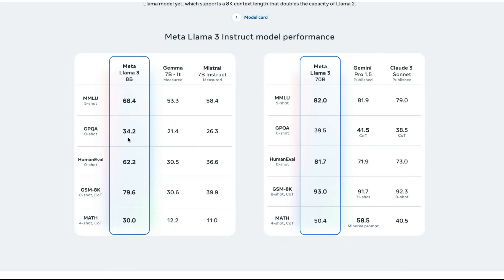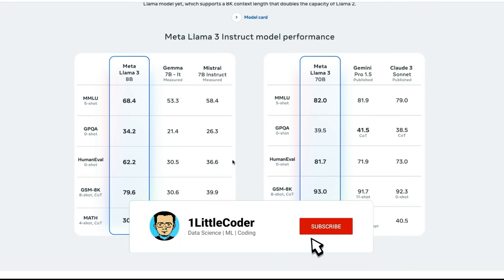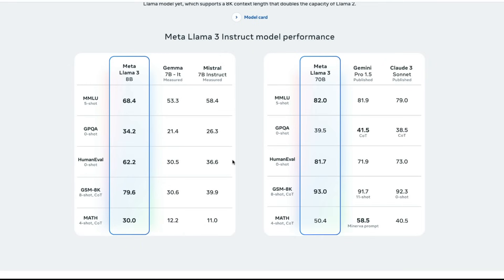GPQA zero shot, Mistral has scored 26, while Llama 3 has scored 34. Human Eval, Llama 3 has scored 62, almost double of what they have scored on Mistral. And we have got GSM-8K and Math and all these benchmarks. You can see, I'm not even looking at Gemma, like I have completely almost forgot Gemma exists. If you leave Gemma and then look at Mistral, Llama 3 has completely crushed at 8 billion parameter model.